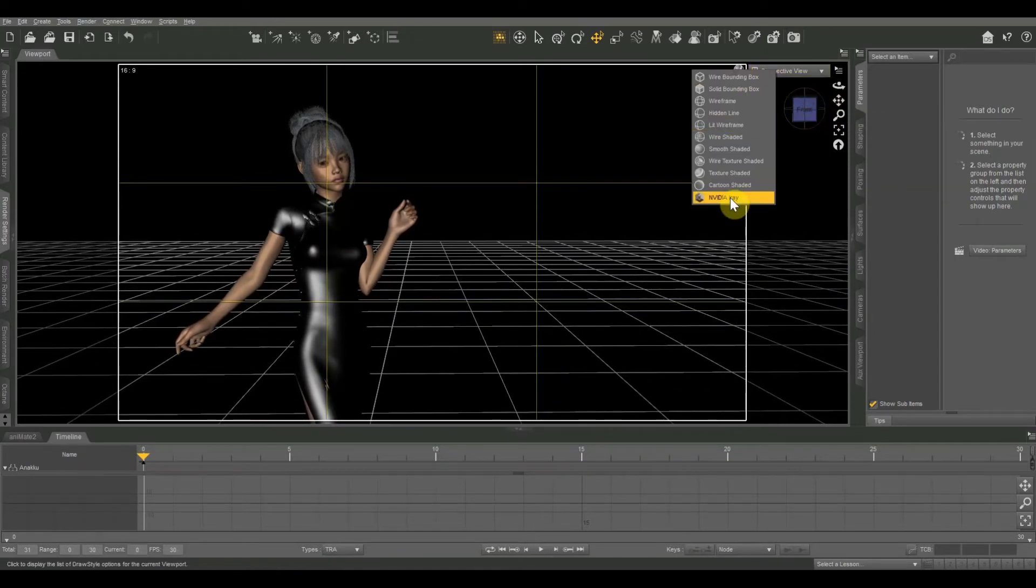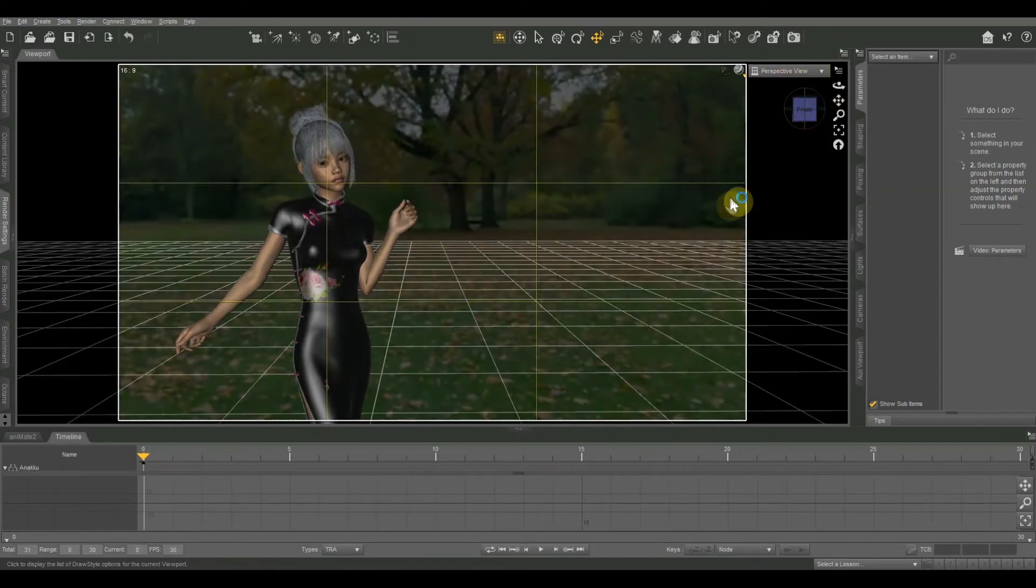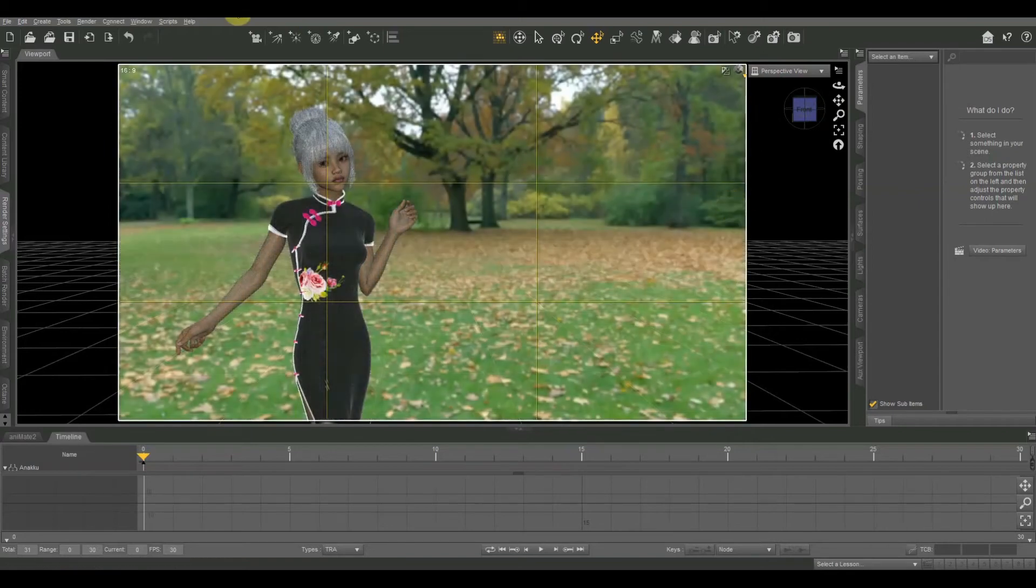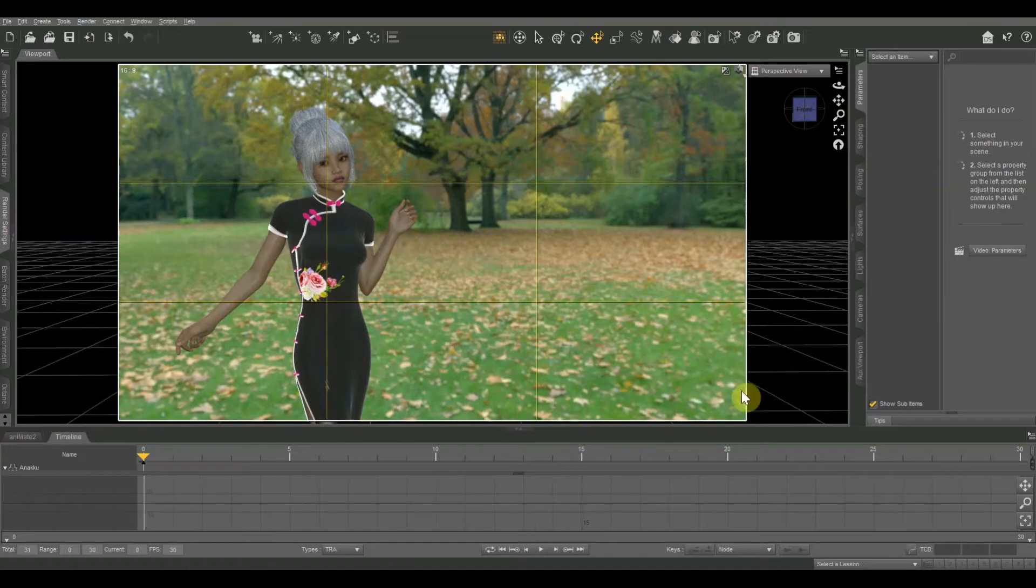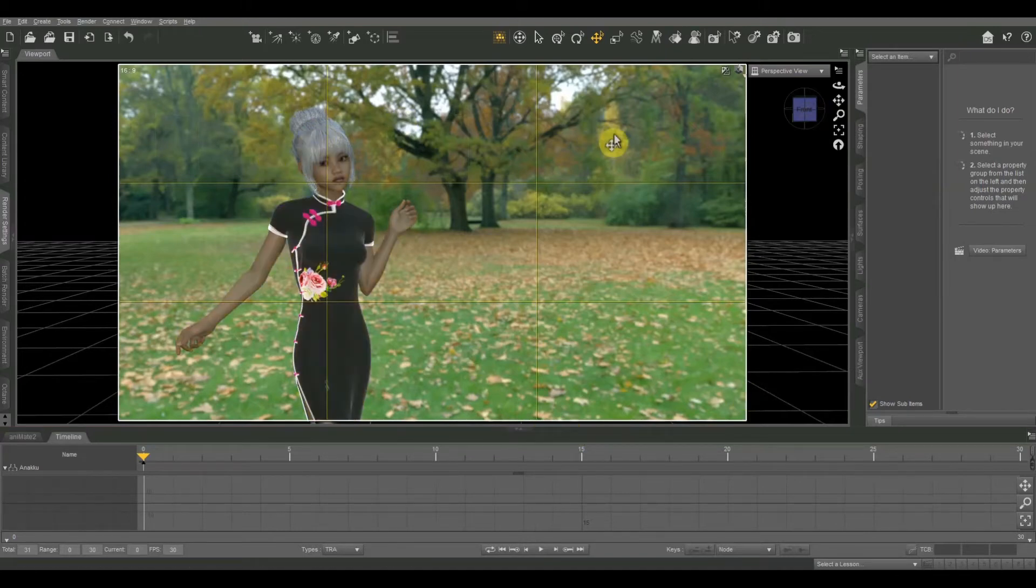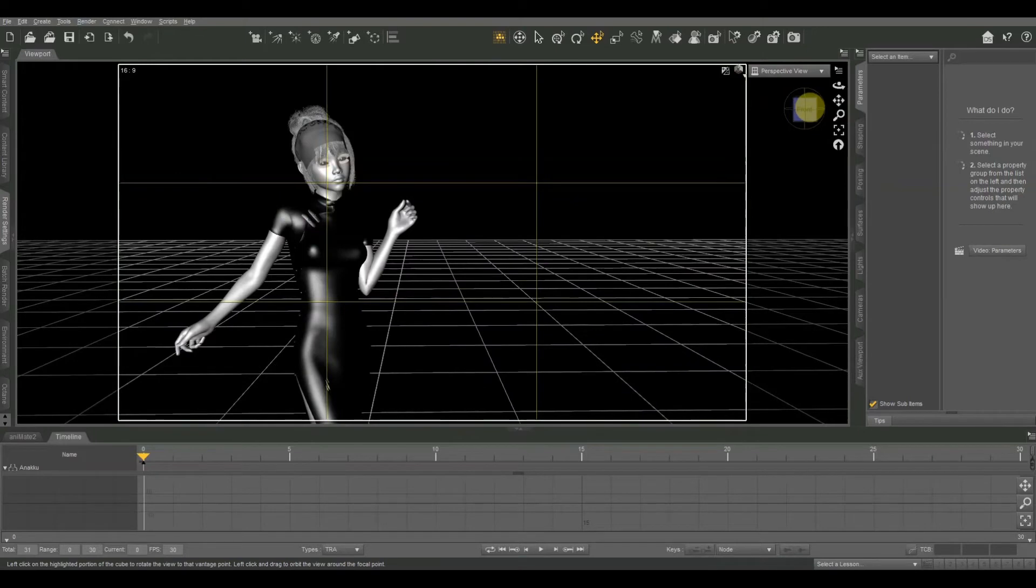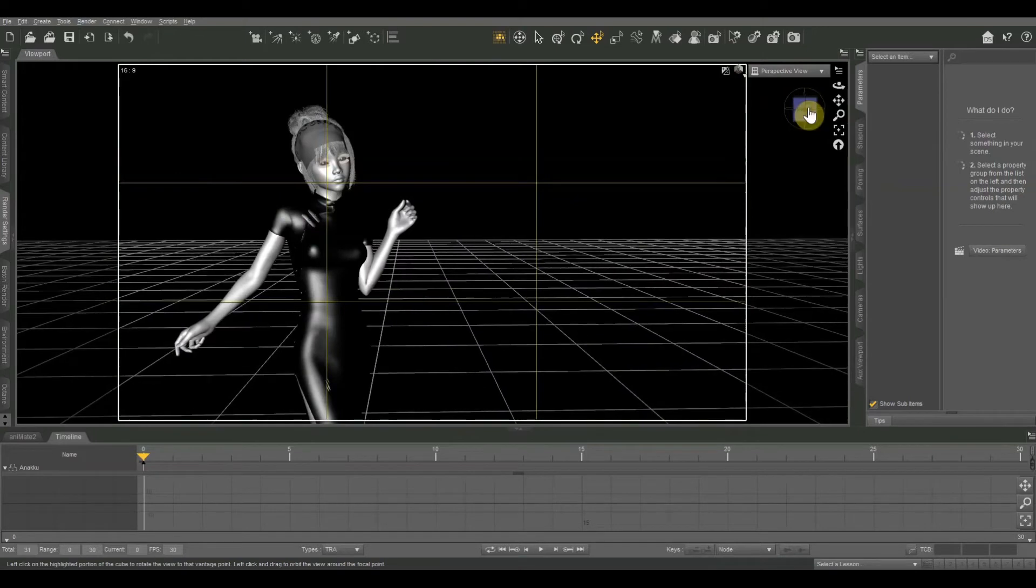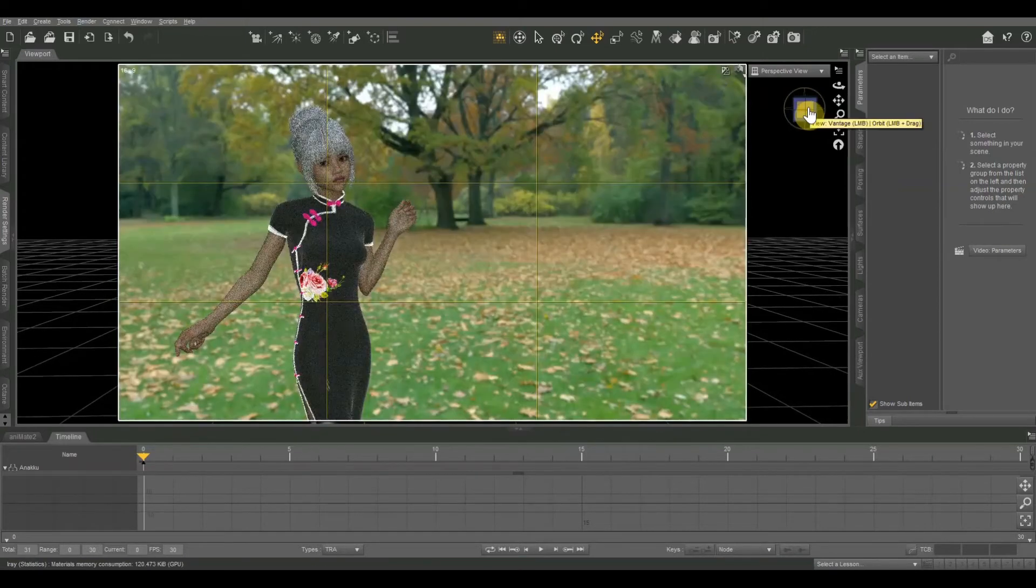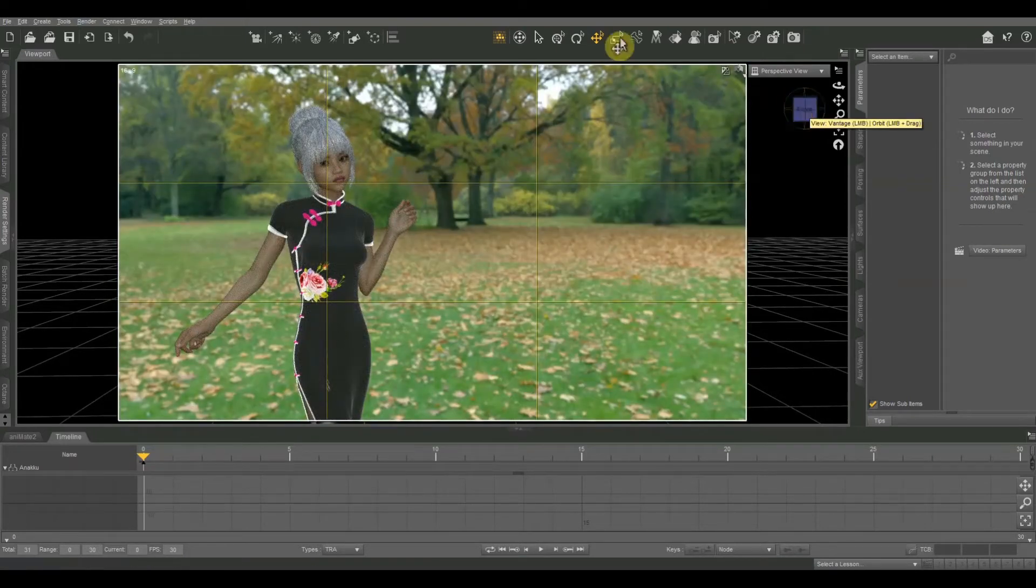All right let's go ahead and check that in Iray preview. There we go and that again looks a lot more balanced so we have some interesting things over here but our main attention is still drawn to our figure there on the left. She's obviously the focus and I've got another couple of images that I was messing with later.